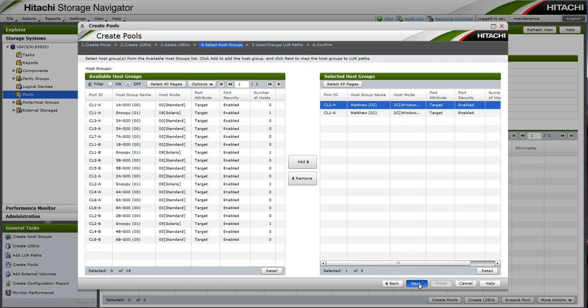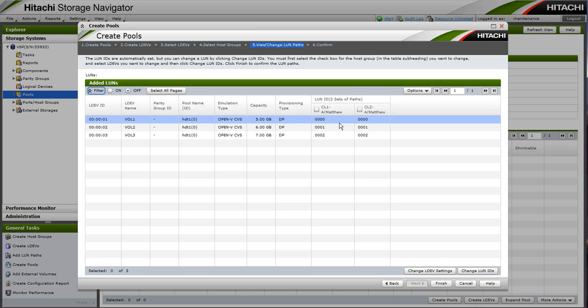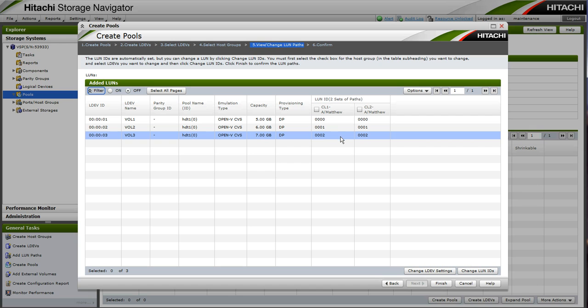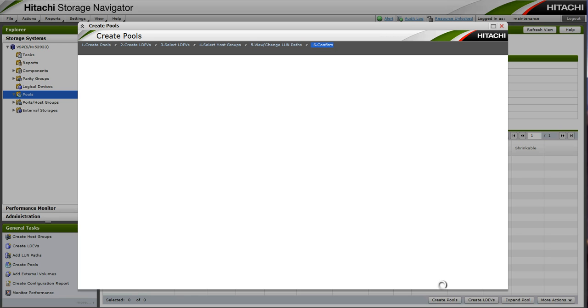As we choose Next, we will be able to preview the LUN numbers that will present these LDEVs. We can check the boxes if we like and change the LUN numbering by selecting Change LUN IDs at the bottom right. We will leave them at 0, 1, and 2.